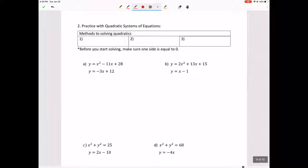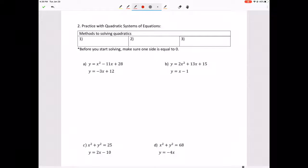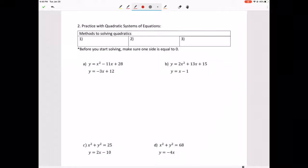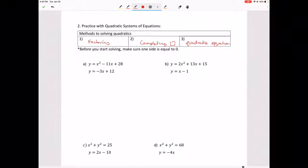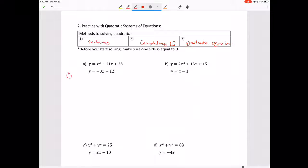Now we're moving on to practice with quadratic systems of equations. Before you start solving, make sure one side is equal to zero. There are different ways you can solve: by factoring, completing the square, or the quadratic formula. This will make more sense as we work through the problems.